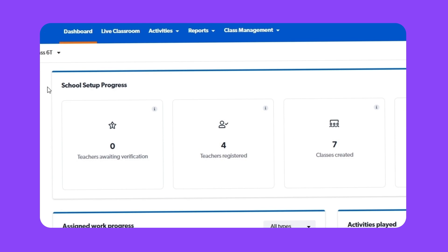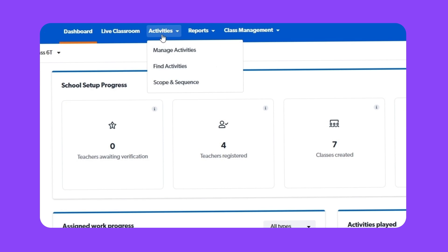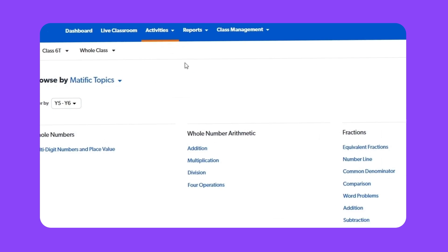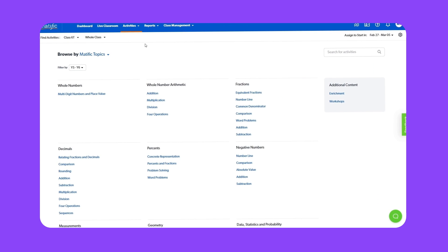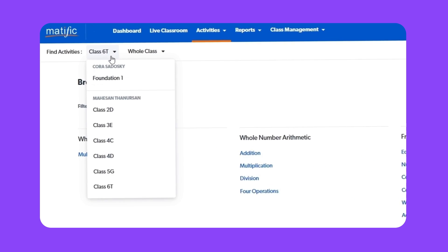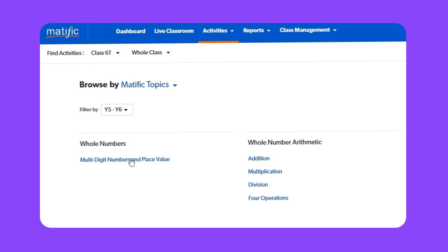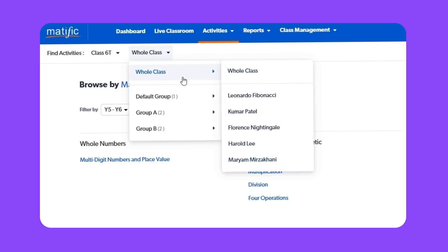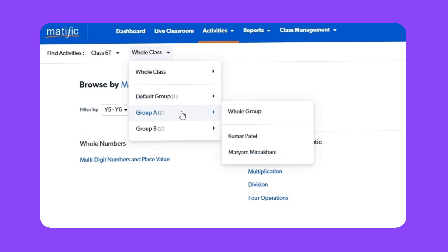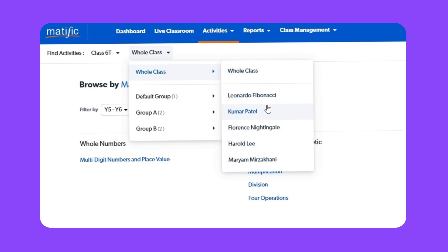Point at activities. Click find activities. Select your class. You can assign activities to the whole class, a group, or a student.